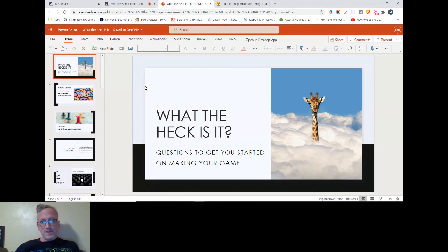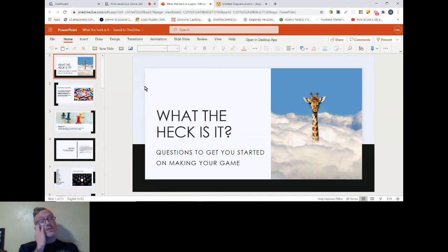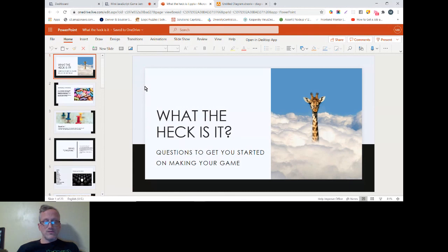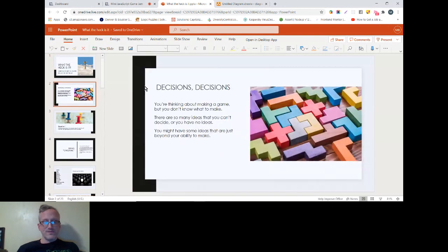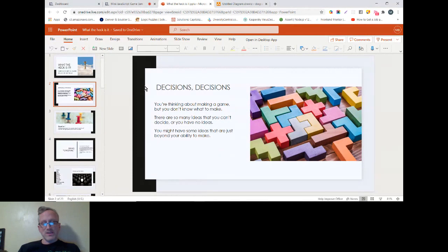What the heck is it? Questions to get you started on making your game. The reason for this title is if you're in a place where you haven't made a game, you haven't made any particularly complicated piece of software, which I can remember back to a time when that was the case for me, then you might be confused trying to think about what is my game going to be.